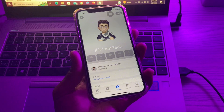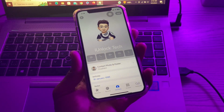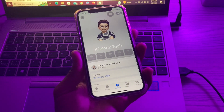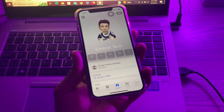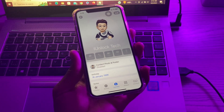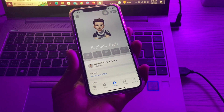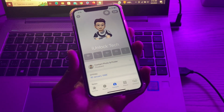The first step is to check if your iPhone supports this feature. Make sure that you have an iPhone SE second generation or later, or iPhone XS or later, with iOS 17 installed on your iPhone.